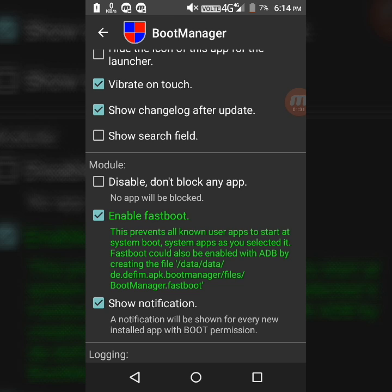This will disable all the apps that run when you start up your Android phone, but the system apps will run when you start up your Android phone. I have enabled this app on my phone and it is working properly, and it will also speed up my startup time on Android phone about 15 seconds.